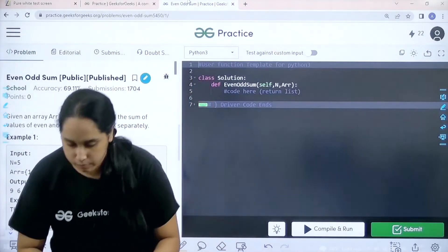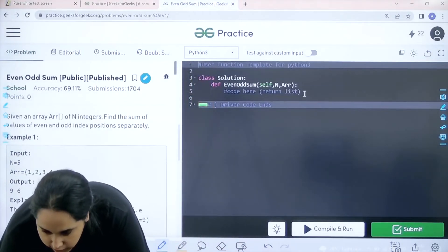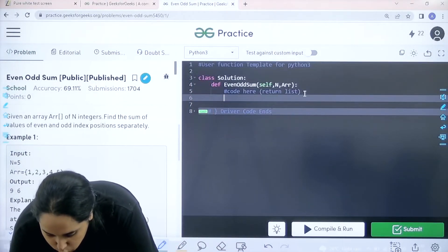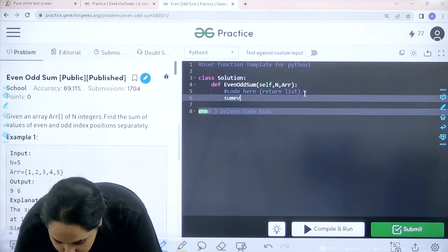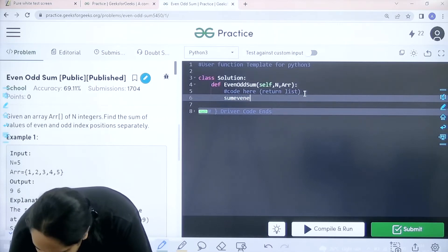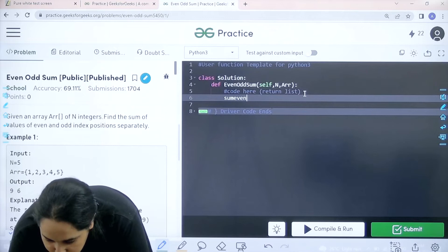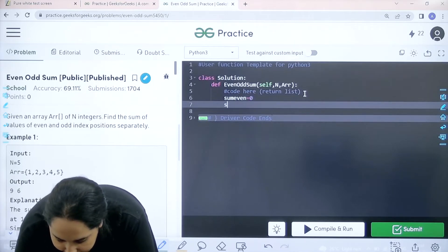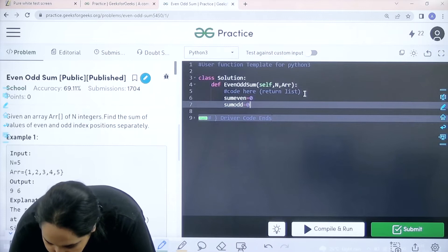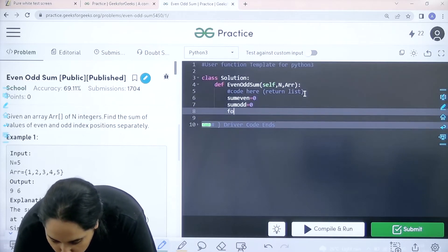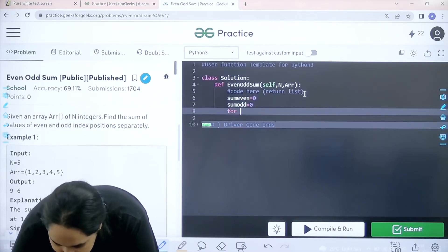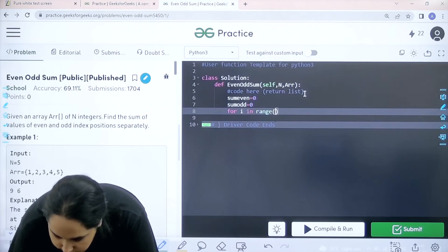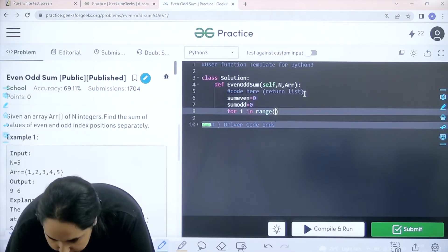Let's solve it. So basically first I am taking two values that is sum even which is 0. Then I have sum odd which is also 0. Now I need to apply a for loop on the entire array in range and the range is going till the last value n.